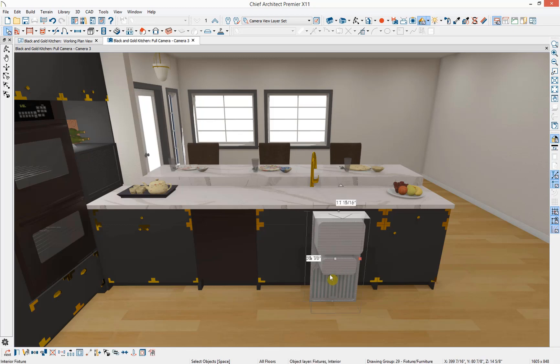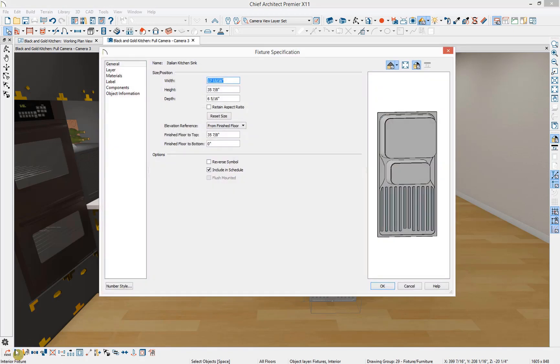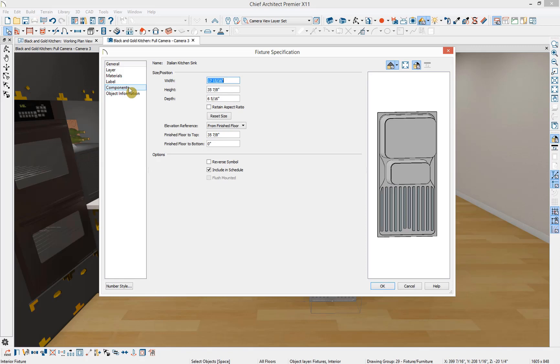If I select the symbol, down in the bottom left-hand toolbar, you'll have an option to open the object. If I select this, I can modify the size, layer, materials, label, components, and object information about this fixture, just like any other fixture.